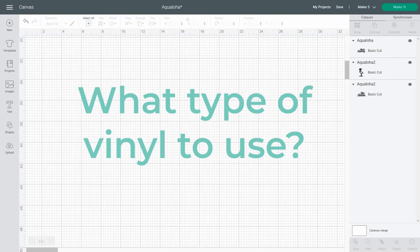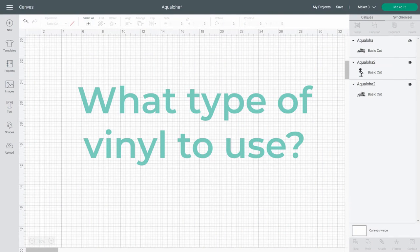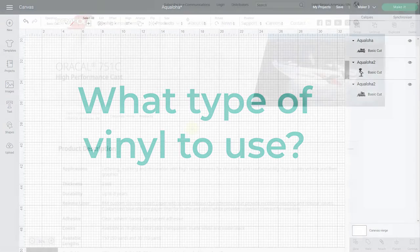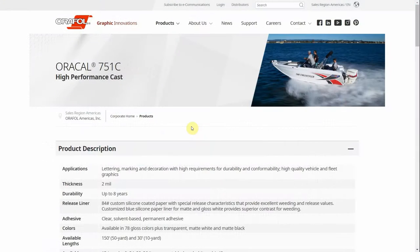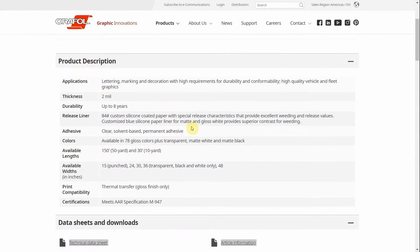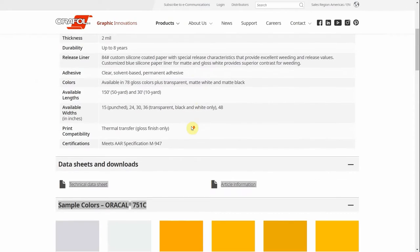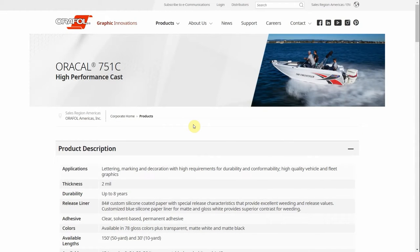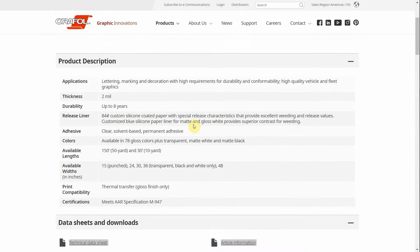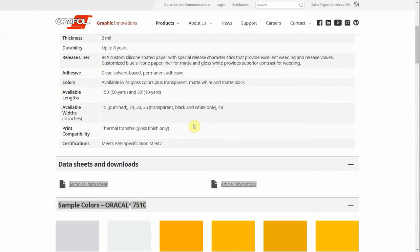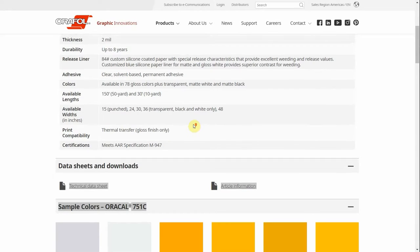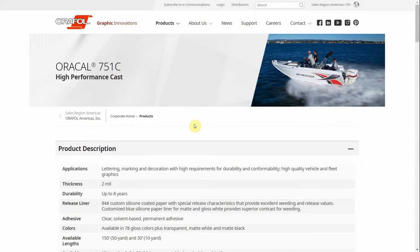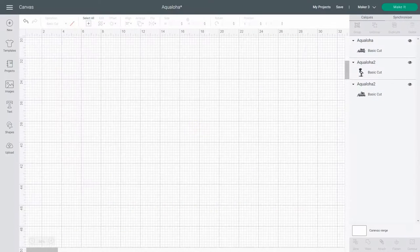First, what type of vinyl should you use to apply to a boat? Well, first of all, you obviously need a permanent vinyl. As the decal will be really under the weather a lot, I opted for what is called a marine grade vinyl. This is the Oracle 751. I invite you to check out my blog to see the differences between Oracle 651, the one we use when we do crafts, and 751. And if you're in Canada, I have a place for you where you can get it without having to buy a full roll. The link will be in the description of this video.